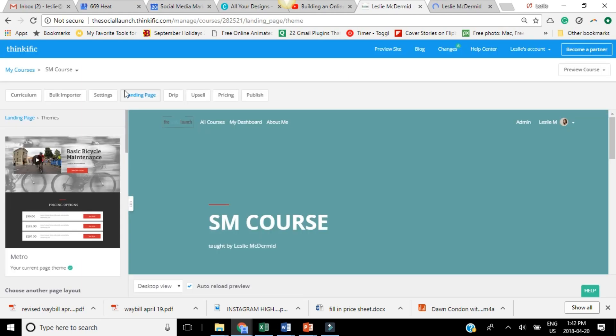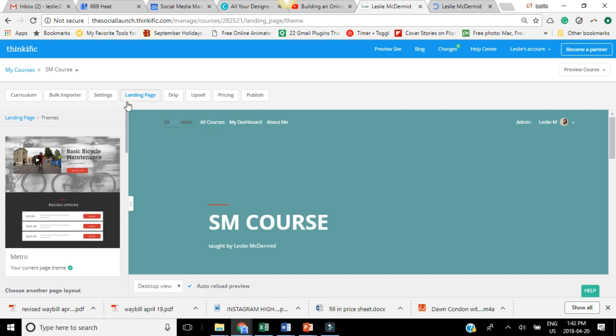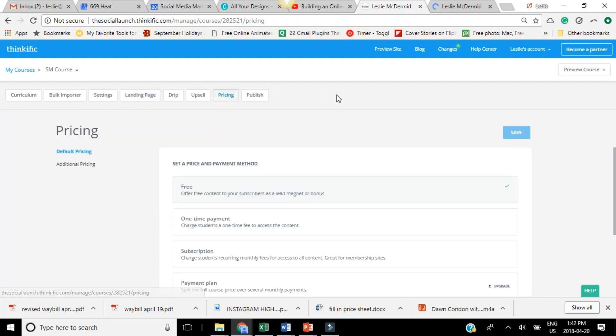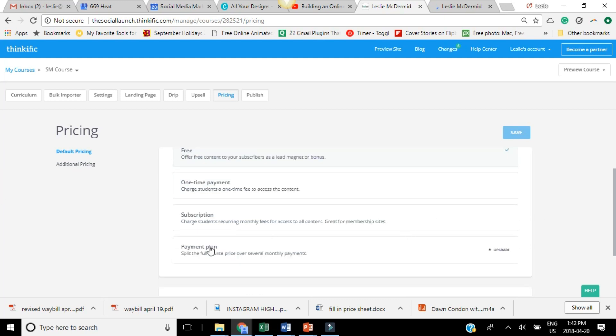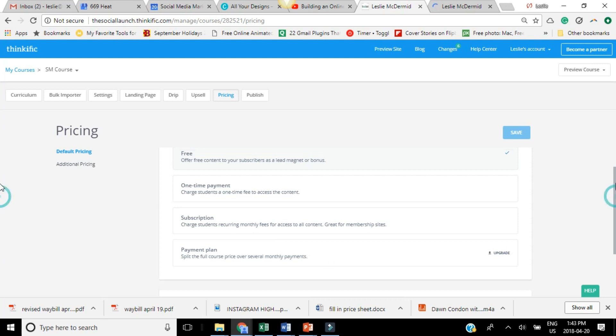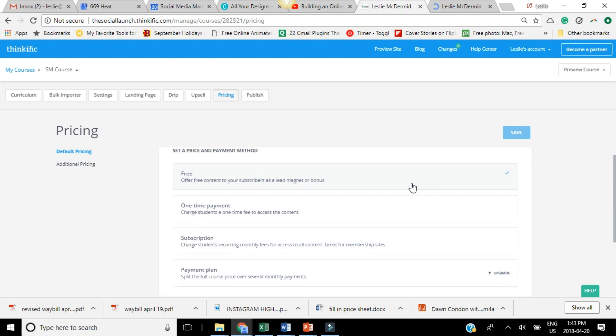So once you've uploaded your videos and your audio and text and everything, your curriculum is pretty much done. You want to set up your landing page and make sure that looks great. You want to also configure your pricing. So depending on if it's a free course, one payment, subscription, payment plan, that kind of thing. So you'll see that I don't have the option to have a payment plan, I'd have to upgrade my account. But you have these other great options that you can offer to your students, which is great, I think.